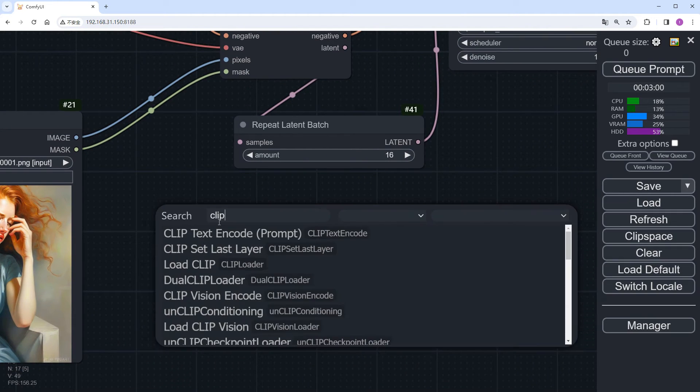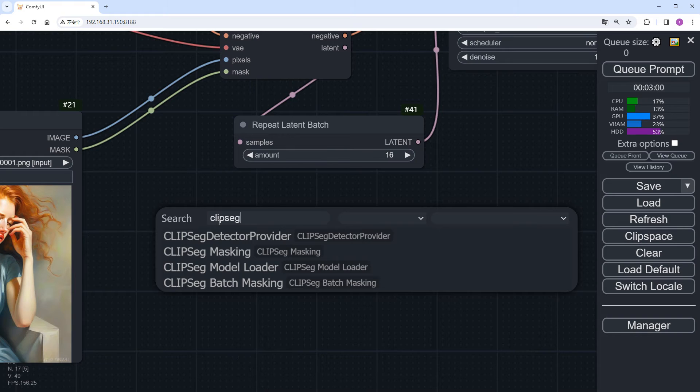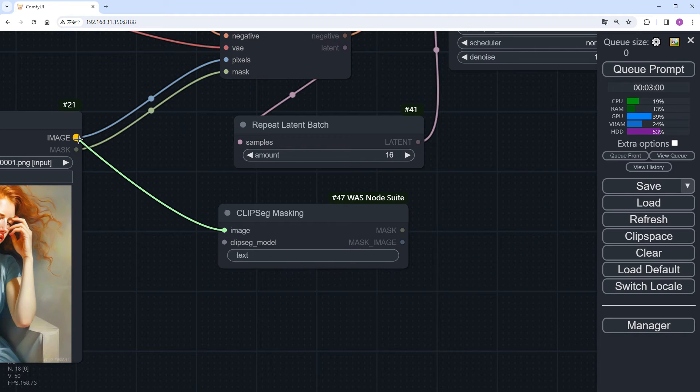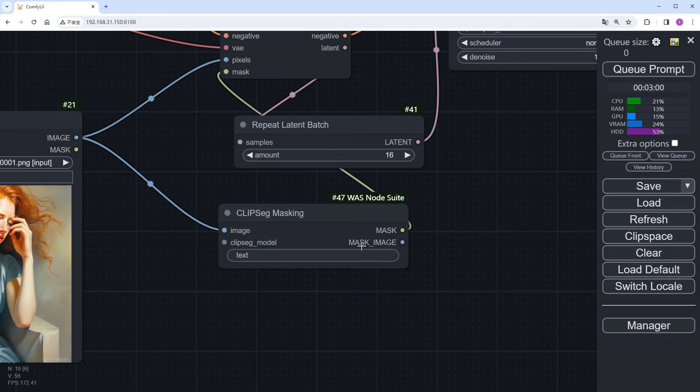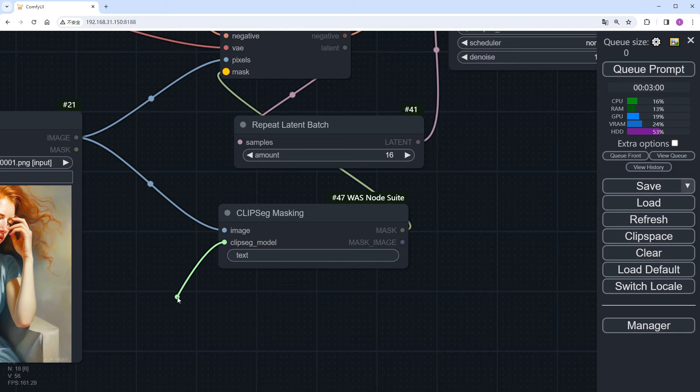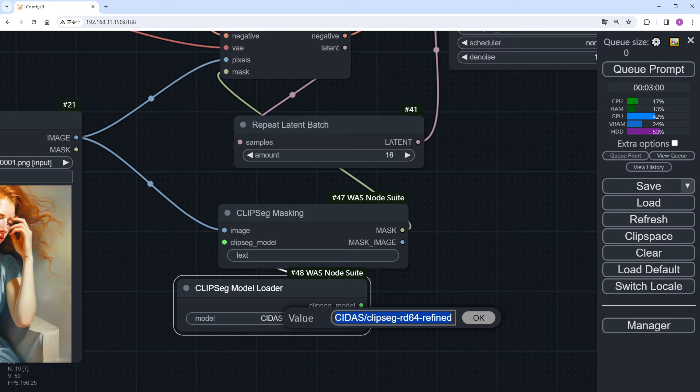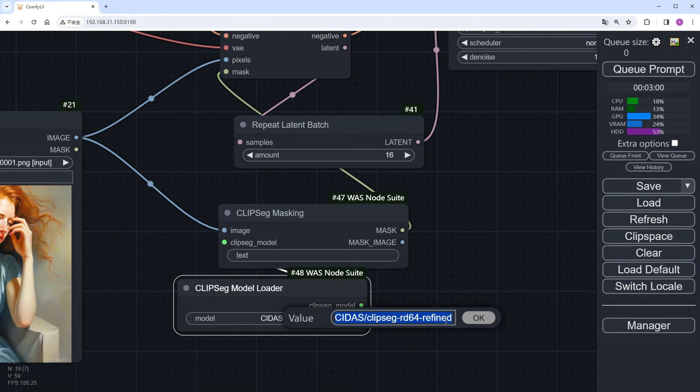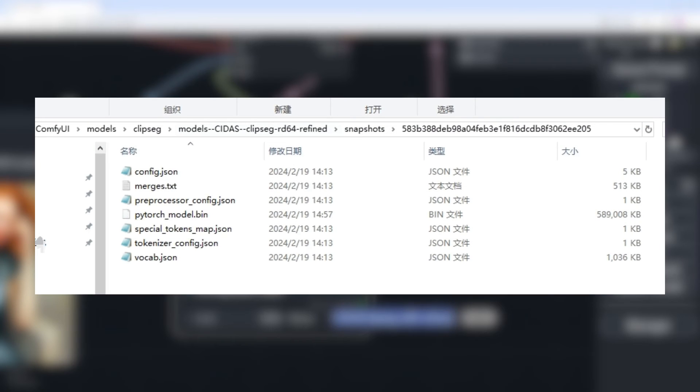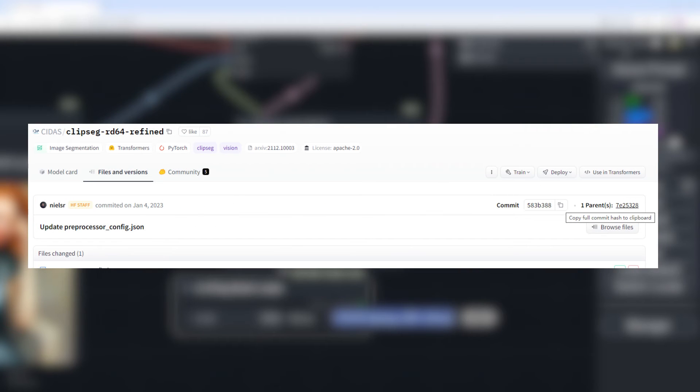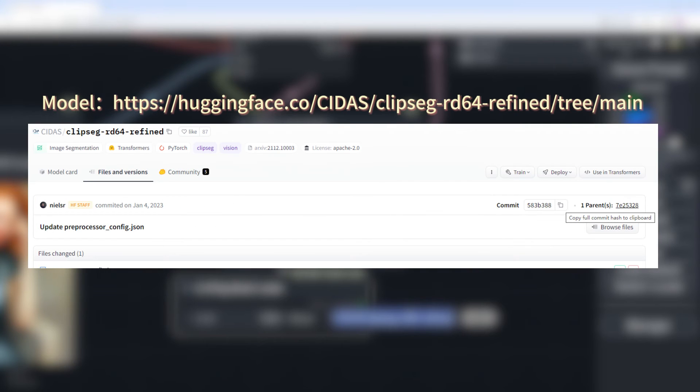Double click to add a ClipSeg masking node. Connect the image to the original image and the mask to this node. This node provides the functionality to split images based on semantics and is included in the WAS Node Suite plugin. It's already included in the full ComfyUI package I shared, but you can also search and install it yourself. Then, add a ClipSeg model loader node. This model is unique and automatically downloaded if not found locally. However, many semantic segmentation image plugins use this model. Most users can find the downloaded model in their own models directory under ClipSeg. Users with poor internet connections can configure a hugging face mirror or manually download and place the model in the directory shown in the figure, ensuring that the folder name under snapshots matches the commit ID of the version you downloaded.